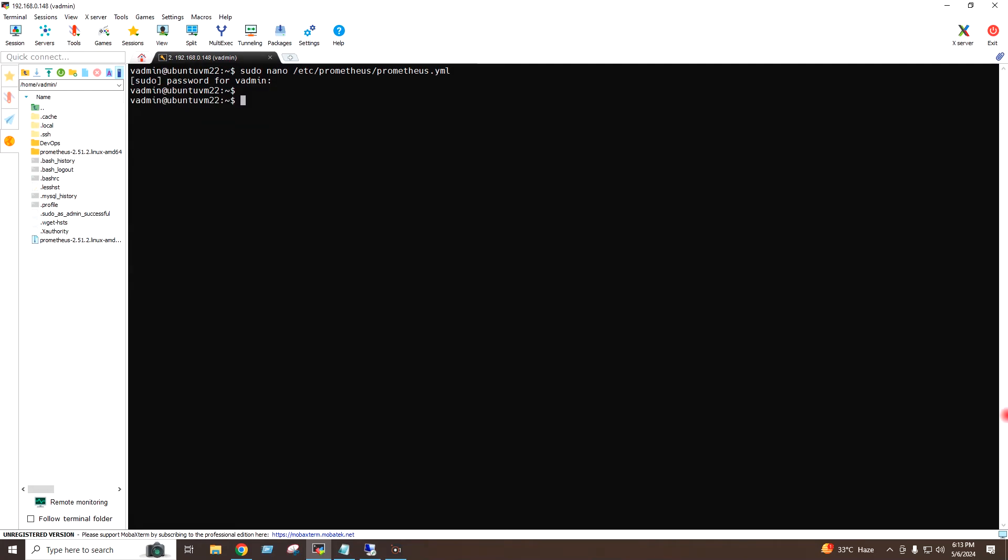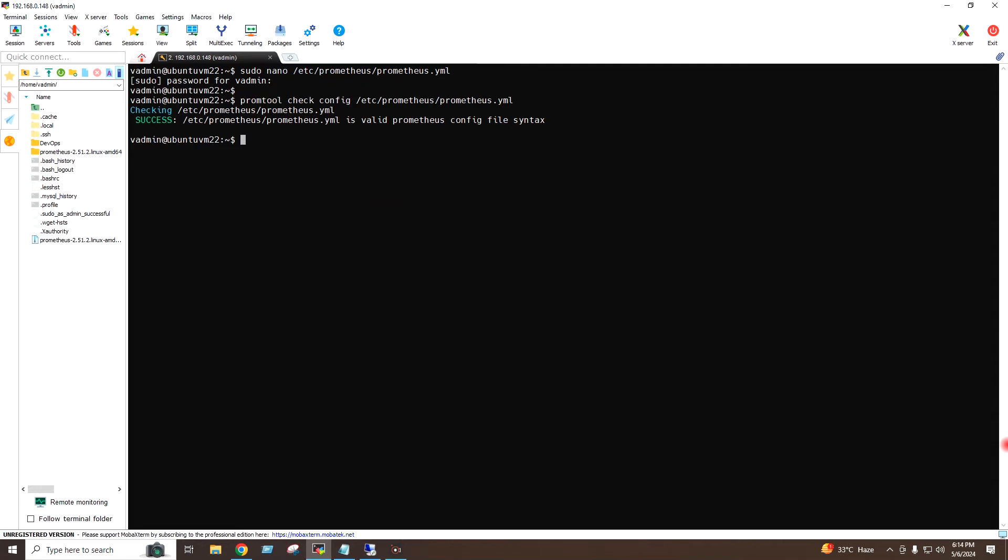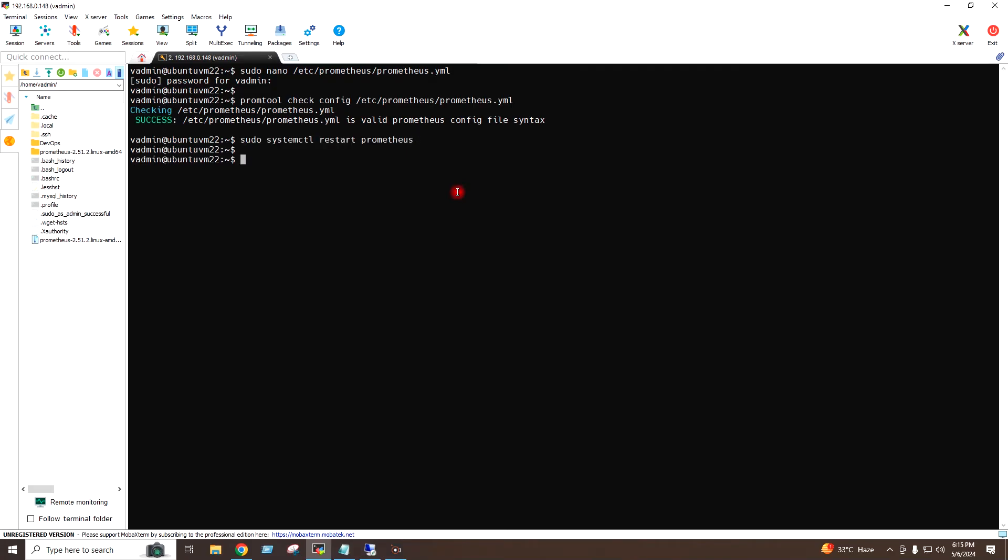To check the indentation of my YAML file, I can use this command. So the output is success, means all the syntax in the YAML file is correct. Now I will go ahead and restart the Prometheus service.